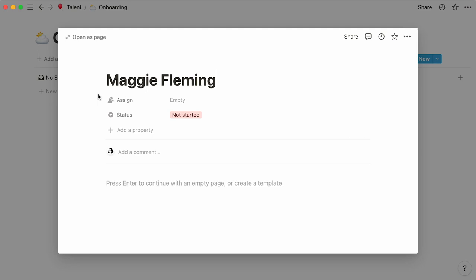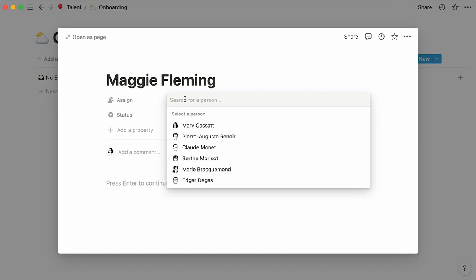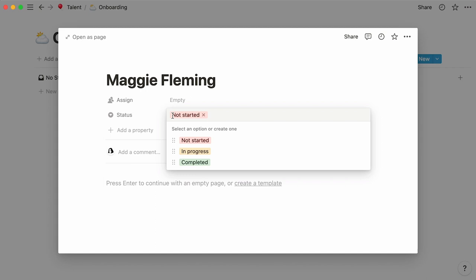They are pieces of information about each database entry. By default, this database boasts a person property, allowing you to specify the person this page is assigned to, and a status property, where you can show the new hire's onboarding status.